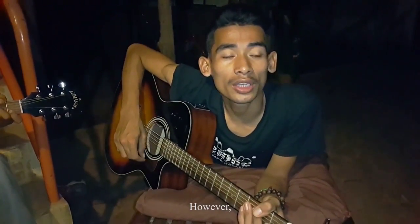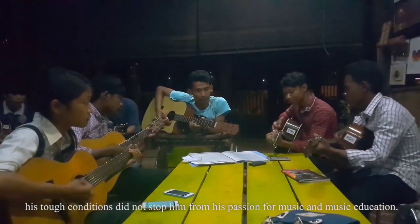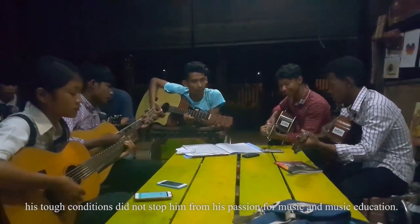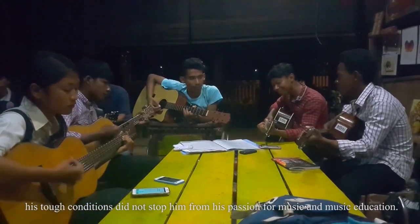However, his tough conditions did not stop him from his passion for music and music education. We were extremely inspired by his wish to help other people and his determination to find ways to support himself to live an independent life.